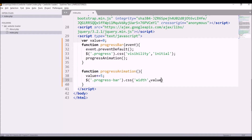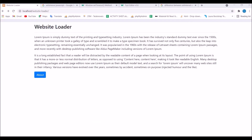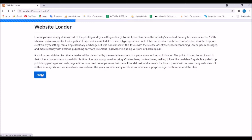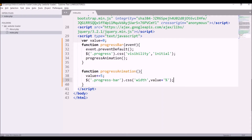Let's go and see how that goes in the browser. Refresh and click on About — you can see the progress bar width has increased. But now every time I click on About its width keeps increasing, so we need it to complete automatically on a single click.